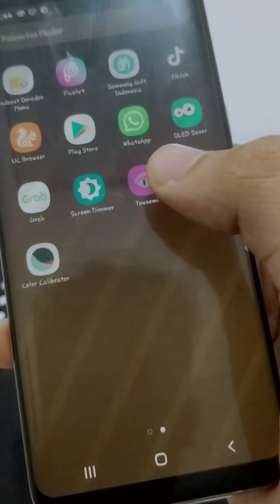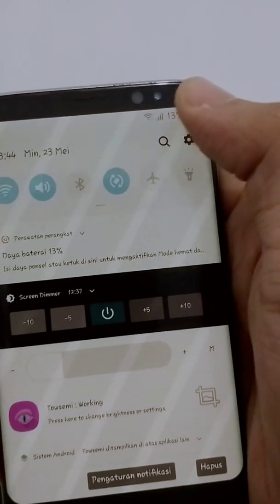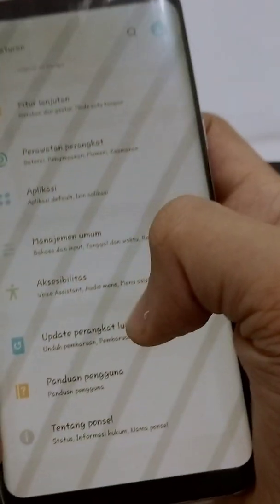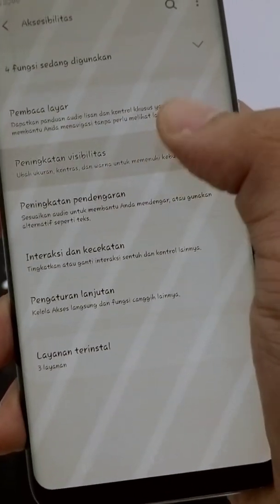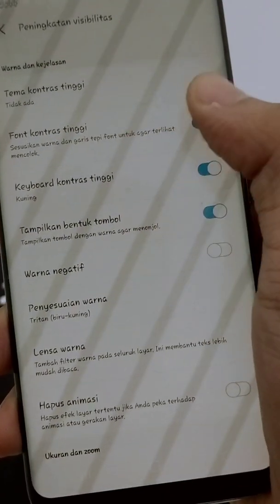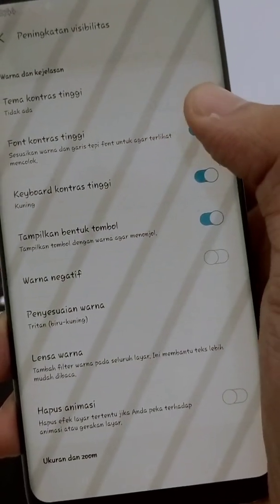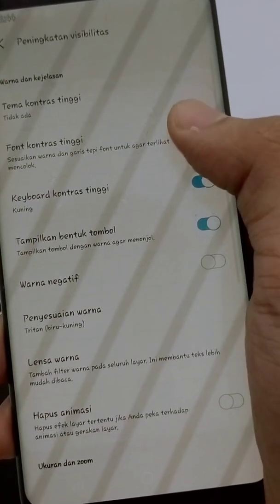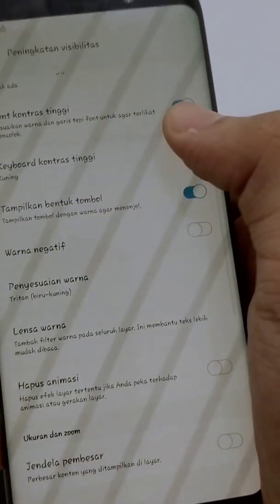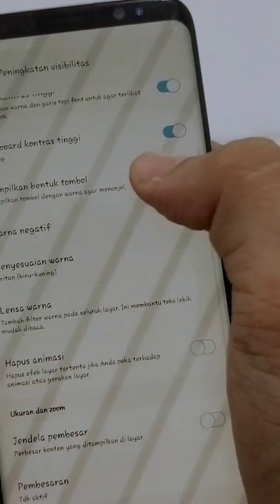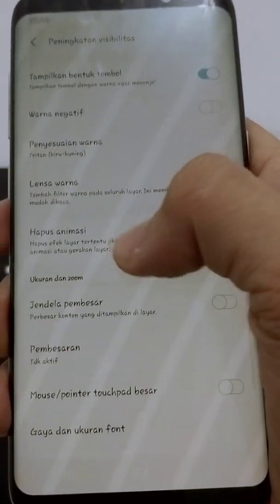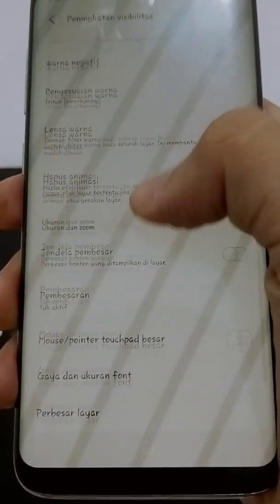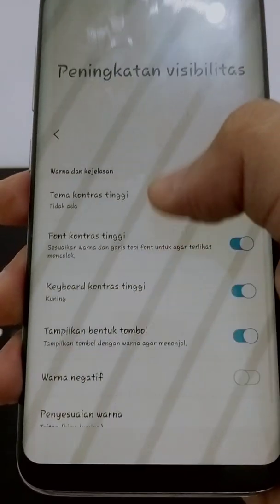These two applications will make your screen look better. Now I'll show you how to optimize your screen further. Go to Accessibility, choose Font Contrast, and press the button to make your fonts bold — that helps readability.